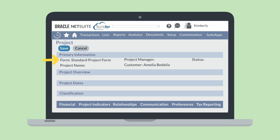The type of form that you use while creating the project will determine the kind of information you can track on the project. On the new project record, you can select either the standard NetSuite project form or create a custom form. Under the primary information section of the new project record, you would set things like the name of the project, the project manager, and the status of the project. The project overview and project date sections allow you to provide more specific project information on what the project entails and its dates.